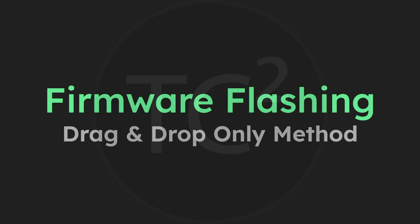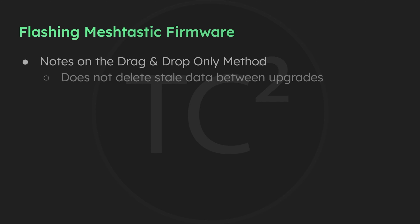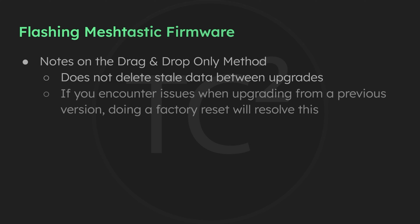You should now have the Meshtastic firmware loaded. One thing to note is that some previous versions have stale data, and updating only using this drag and drop method does not delete the previous stale data. So if you install the firmware and encounter your device getting stuck in a crash loop during booting, you'll need to do a factory reset of the device.